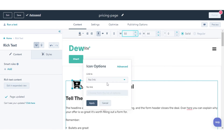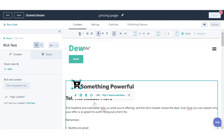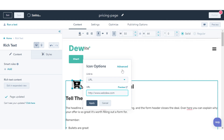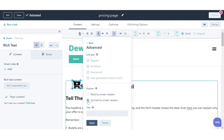You can edit advanced options for your icon to add accessibility text or customize the icon link. In the Content Editor, click the Icon, then click Edit Icon. In the upper right of the pop-up window, click Advanced. If your icon is linked, you can select one or more link types — this tells search engines how this link relates to your website. Select a purpose for your image. If your icon is intended to convey information, select Read by Screen Readers and add a title that describes its purpose. If your icon does not convey information, select Ignored by Screen Readers.